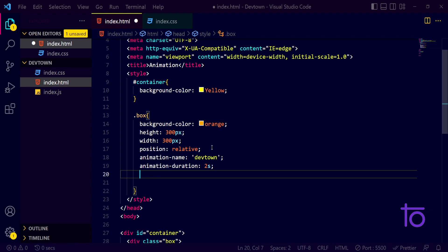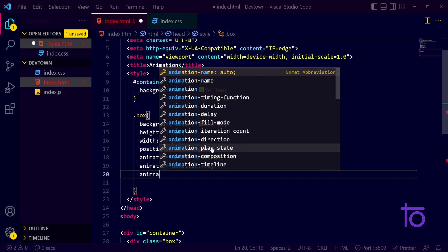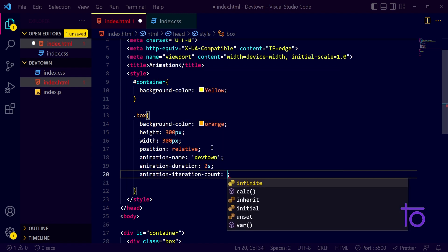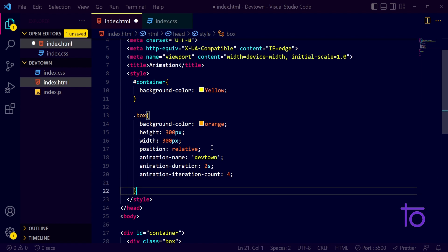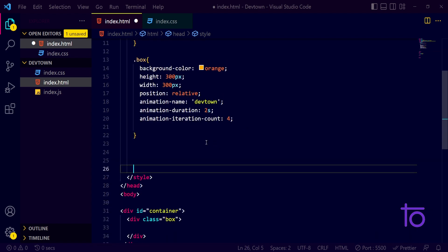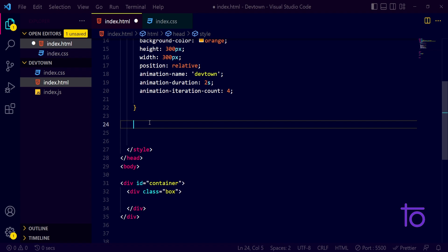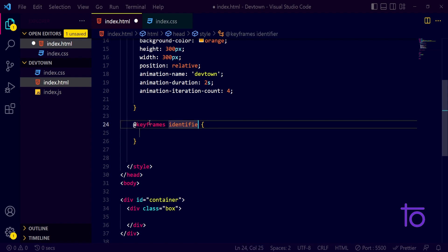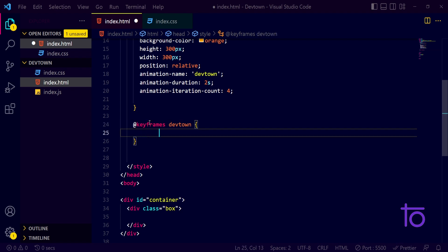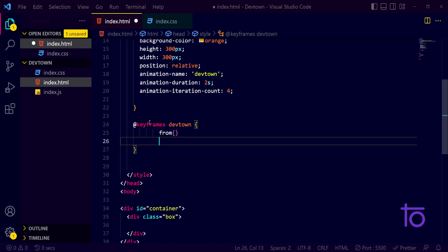Another property is animation-iteration-count. I want my animation to repeat four times, which is what this property means. Now, since we've named our animation 'devtown', I need to use the @keyframes identifier and pass in that name 'devtown'. Inside I'll use the from/to syntax — that's the basic syntax we can use.